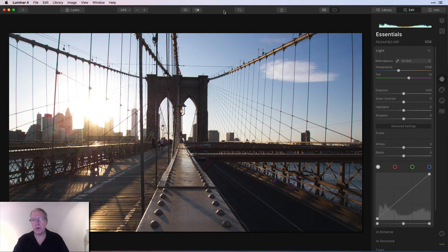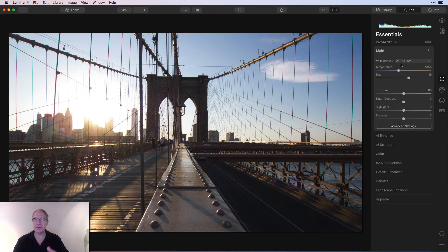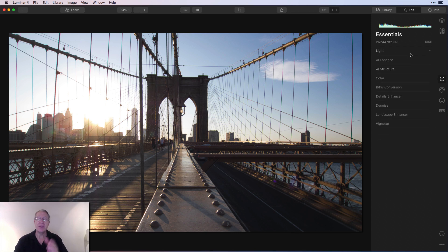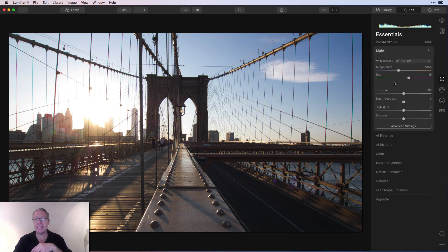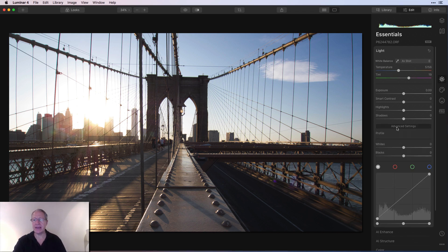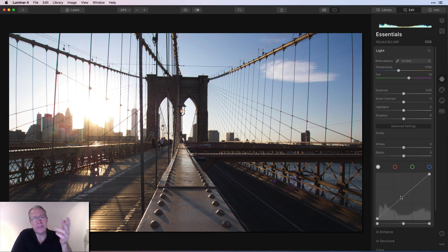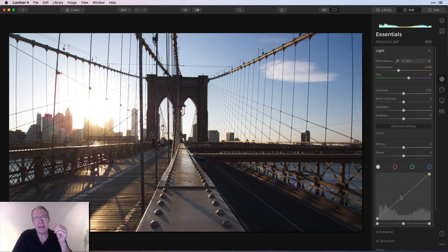So here's a photo, and if you're not familiar with Tone Curve, if you're on the Essentials tab, which is this first one, if you click on Light, you have all these sliders, then Advanced Settings, and down here you have Whites, Blacks, and then you have this funny graph, and this funny graph is Curves or Tone Curve.